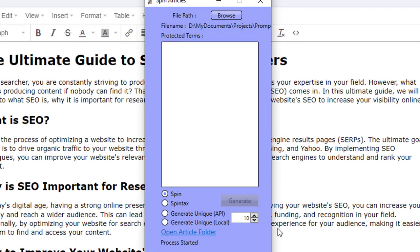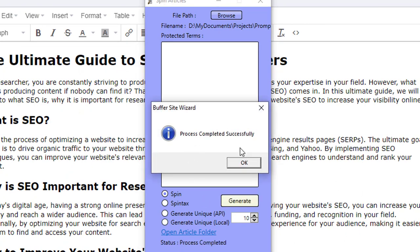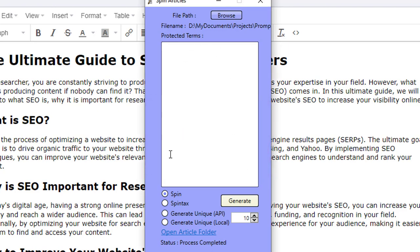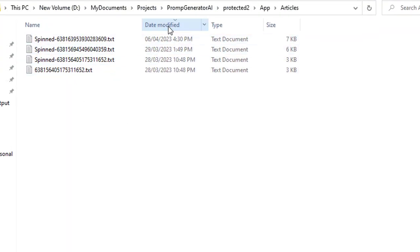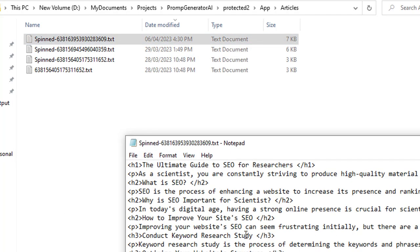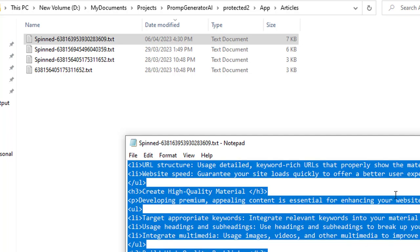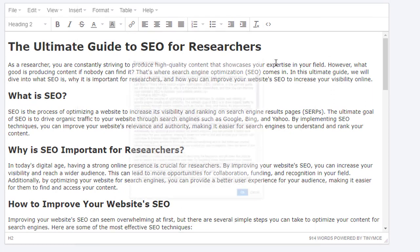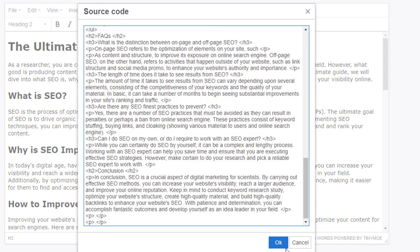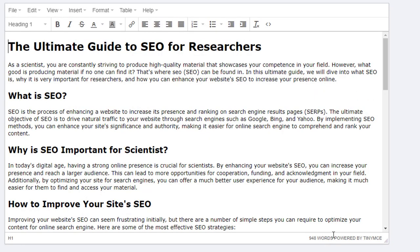This is communicating with Spin Rewriter and it's going to spin our article and bring it back. Process completed successfully. With the spun article, it's going to be saved to a different folder, so I'm going to click on open article folder. Here we go — the 6th of April. This is the spun article: 'The Ultimate Guide to SEO for Researchers — What is SEO?' I'm going to copy this and add it into the editor. The original article was 914 words and this spun one is 948 words.